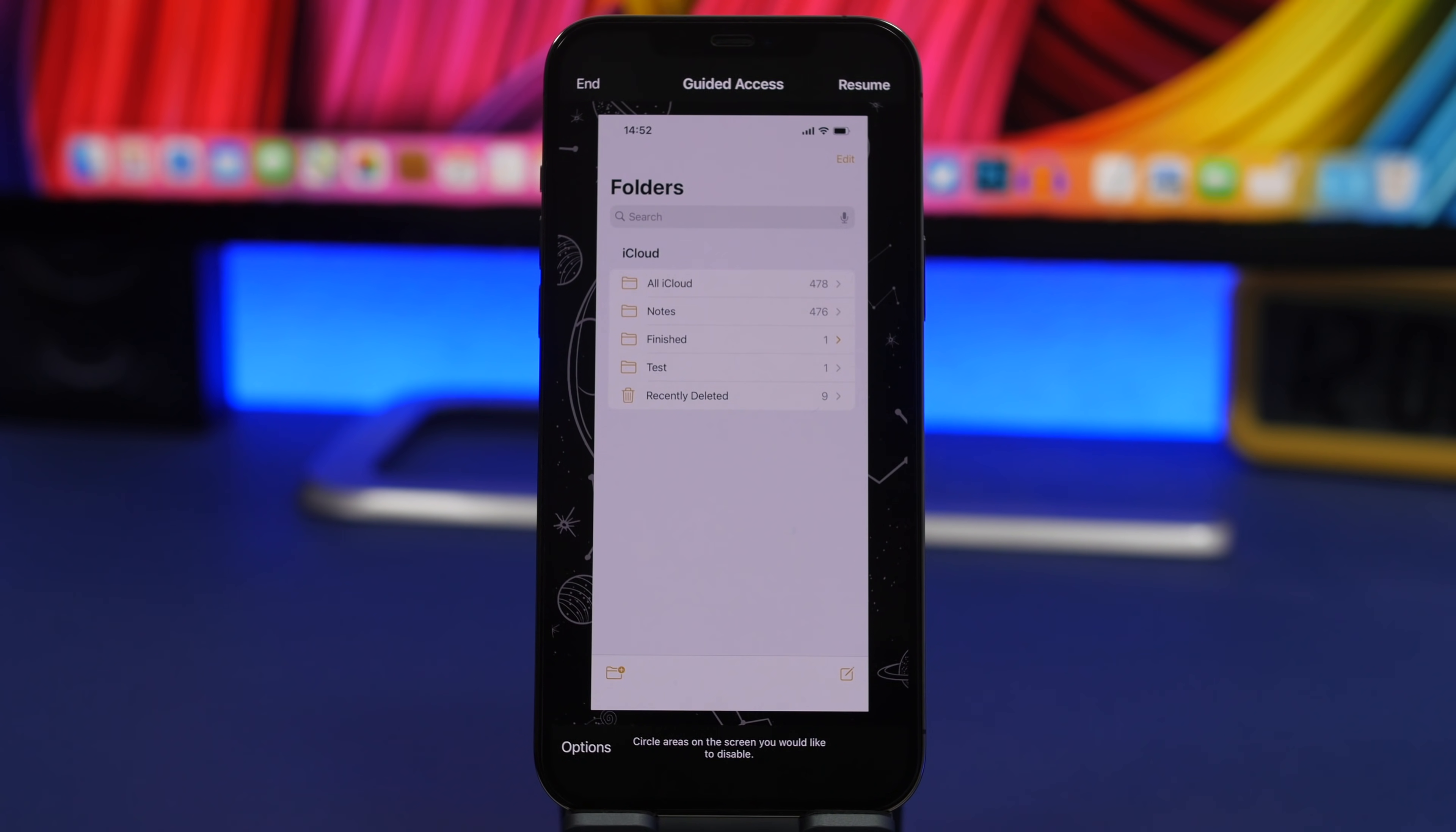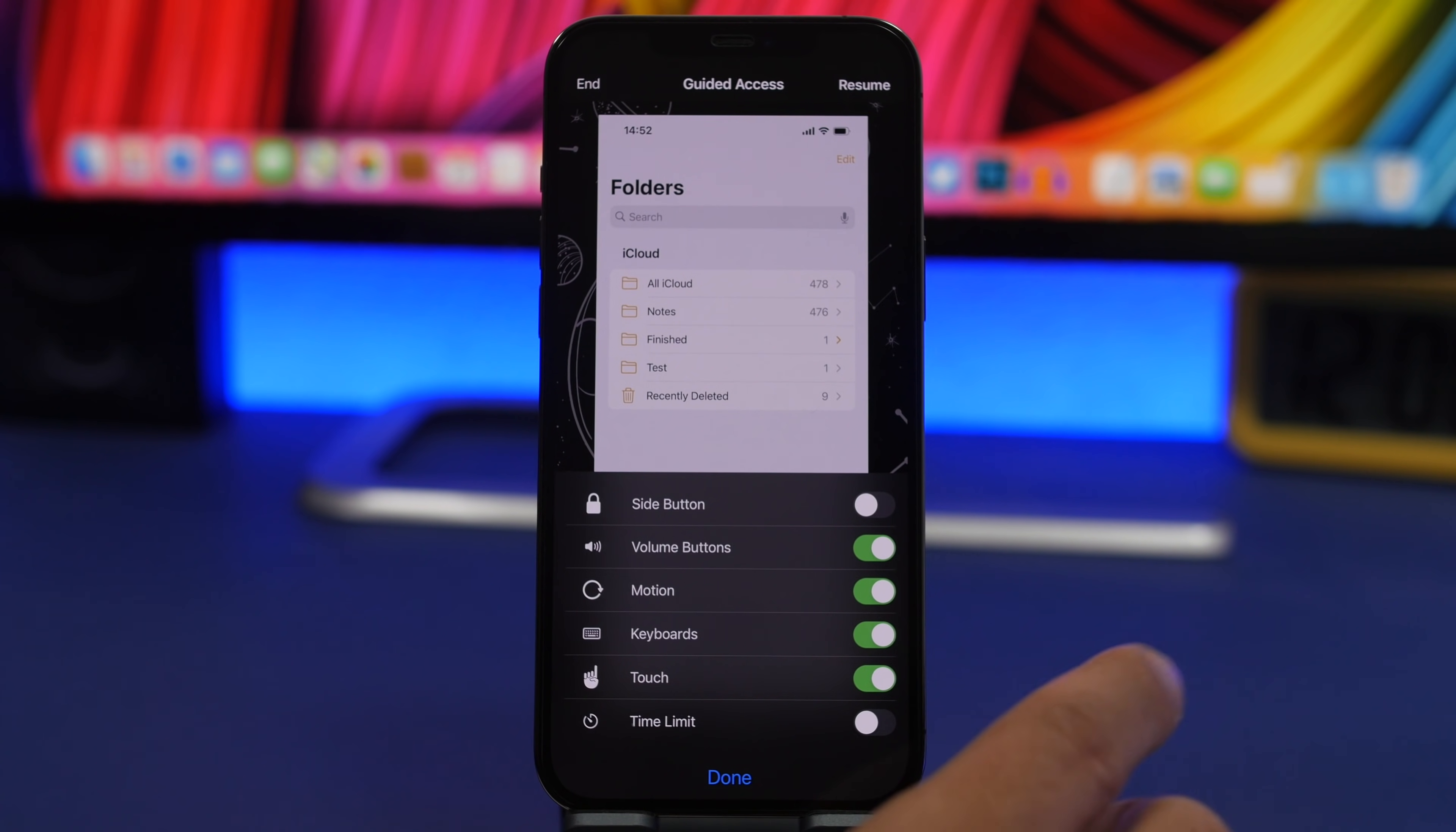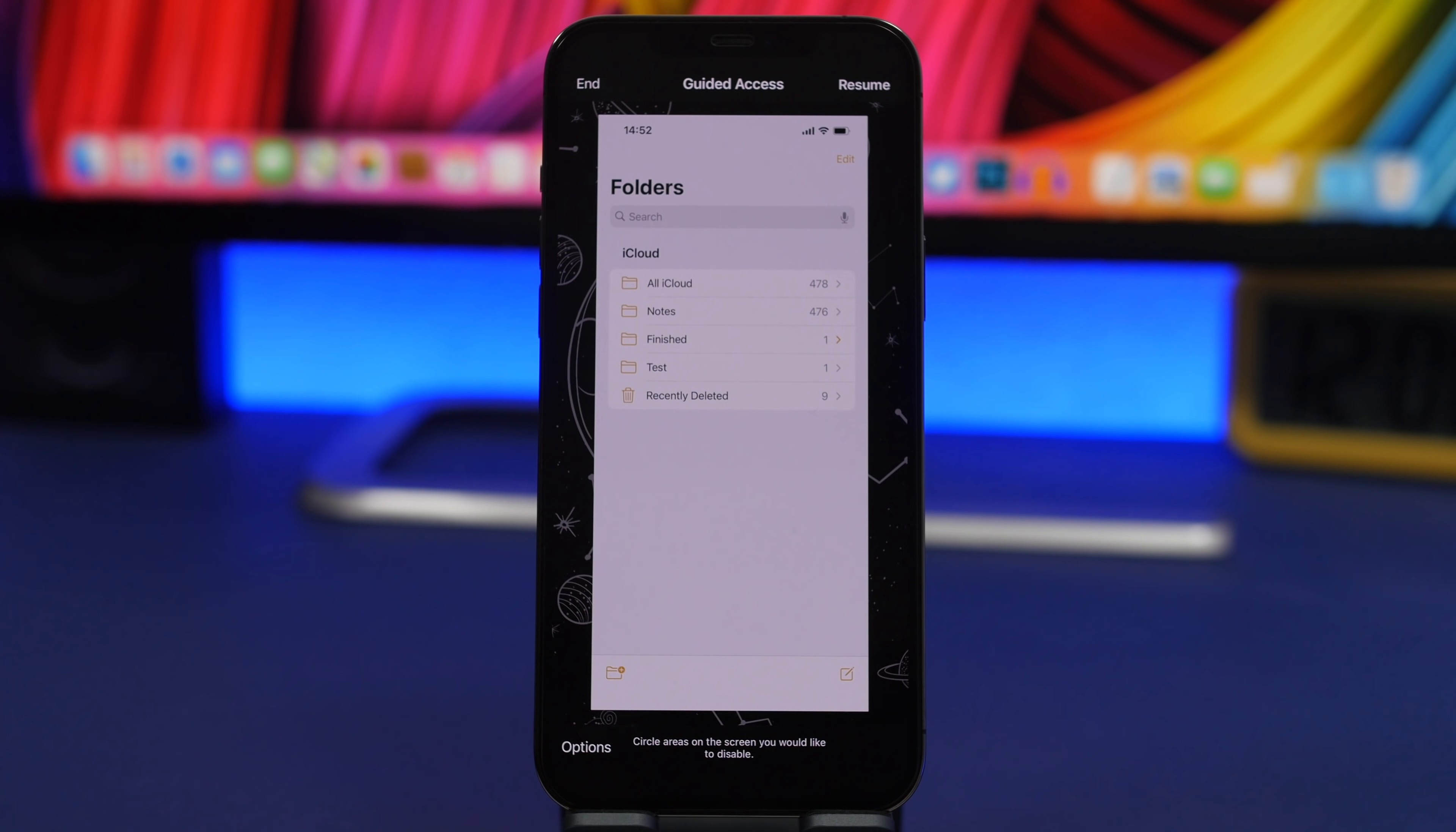Now right here you will have the options. Under options, you can actually choose which features you want to leave enabled and disabled while guided access is enabled. You can disable anything - the volume buttons, the keyboard, you can even disable the complete screen so the touch won't work at all. And if you want, you can also set a timer of how long it will last.